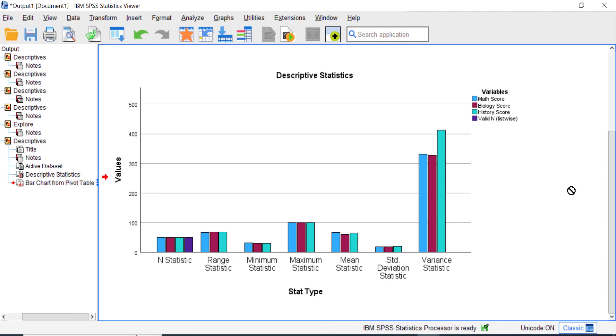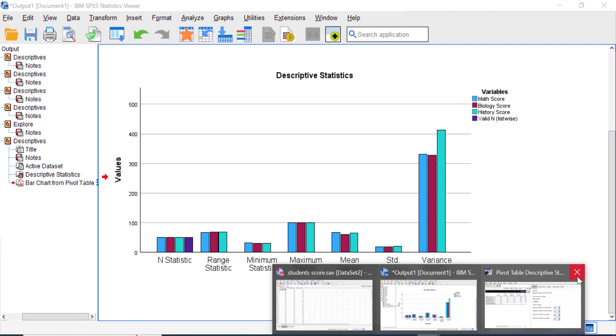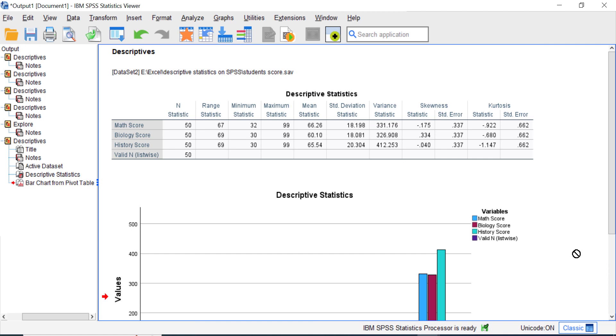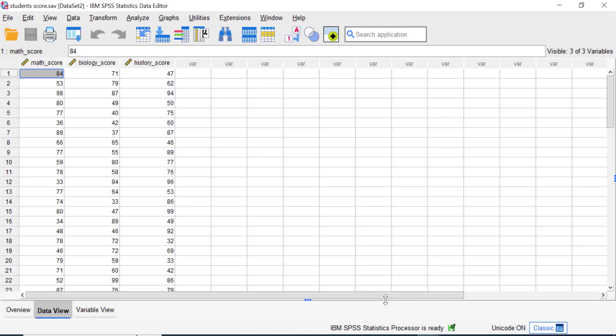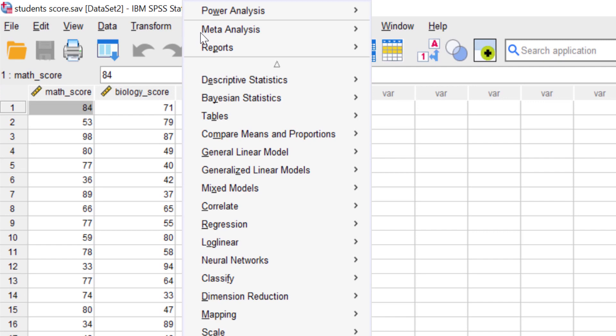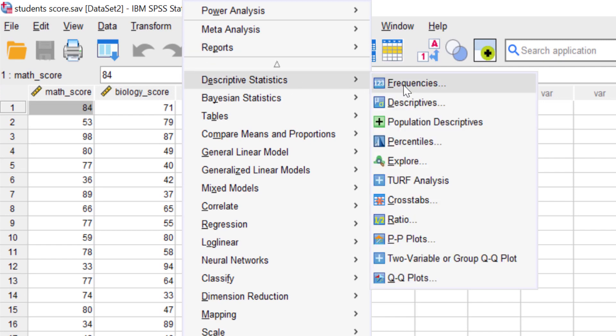Actually, this is not the only method you can use to perform descriptive statistics analysis. I prefer to use the Explore feature in SPSS because it provides more detailed information so we can compare the data variable by variable. Go to Analyze, Descriptive Statistics, and then select Explore.